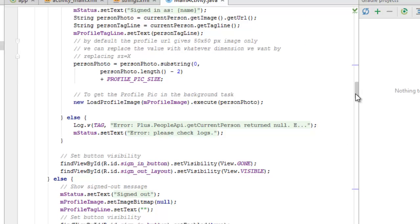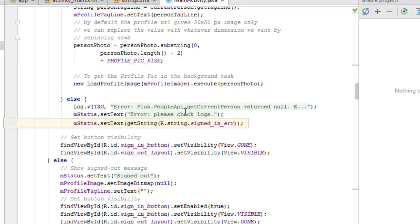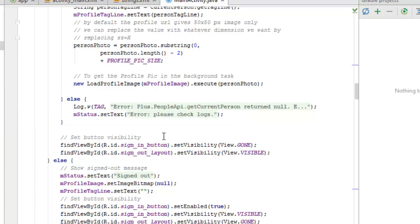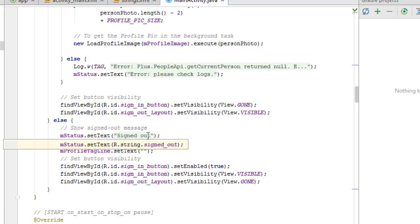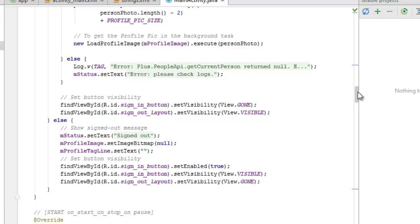If the current person is null, we log with the tag passing the 'error: please check logs' message. We set the button visibility to visible and the sign-out layout to visible. In the outer else block — when the user is signed out — we clear the image bitmap, reset button visibility, and show the sign-in button while hiding the sign-out layout appropriately.